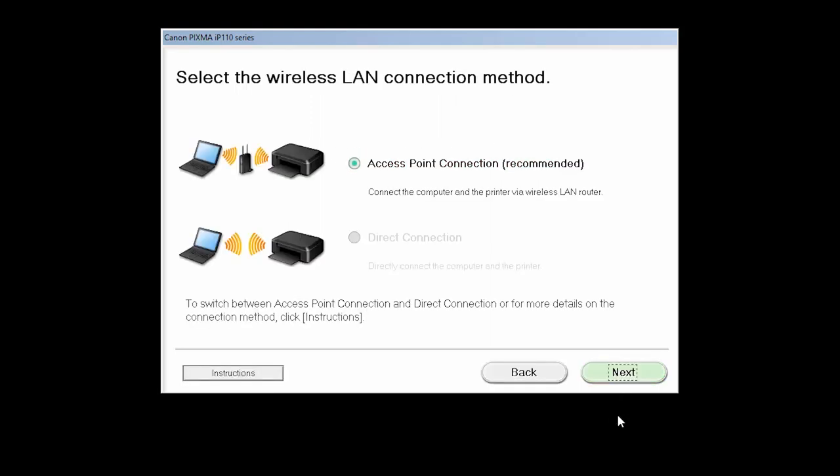On the screen to select the Wireless LAN Connection method, verify that the Access Point Connection option is selected and then click Next.